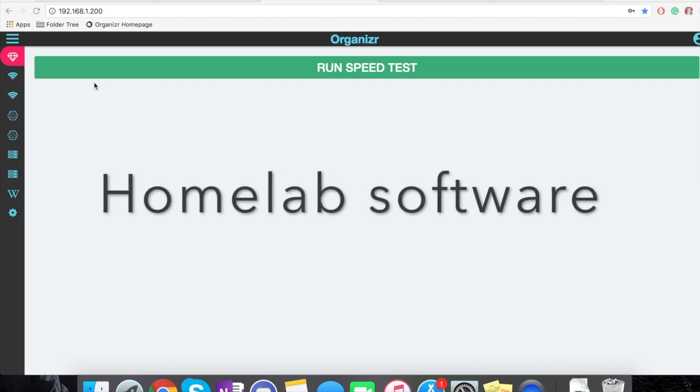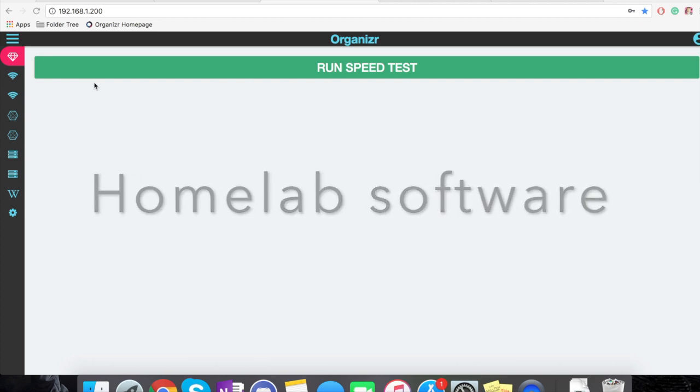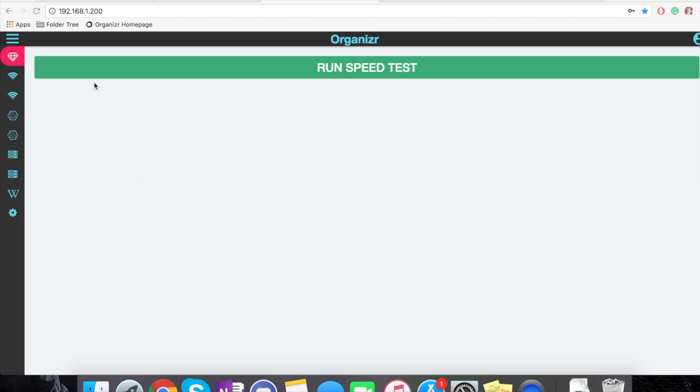Hello YouTube. Today I decided to show all the software in my lab, because I showed the hardware yesterday. Hopefully I'll get this out tonight.